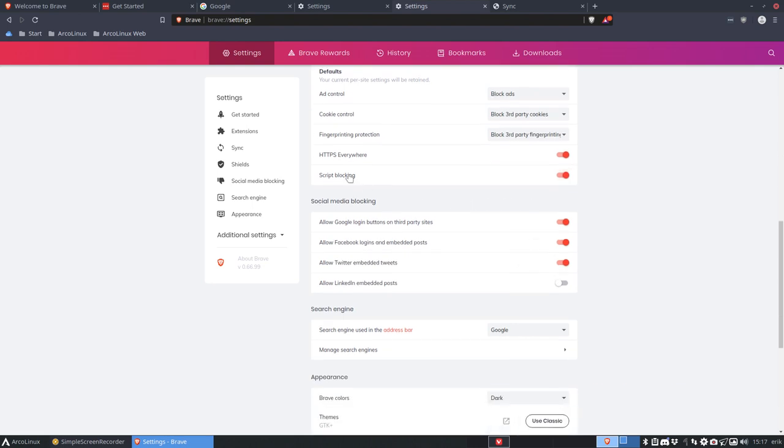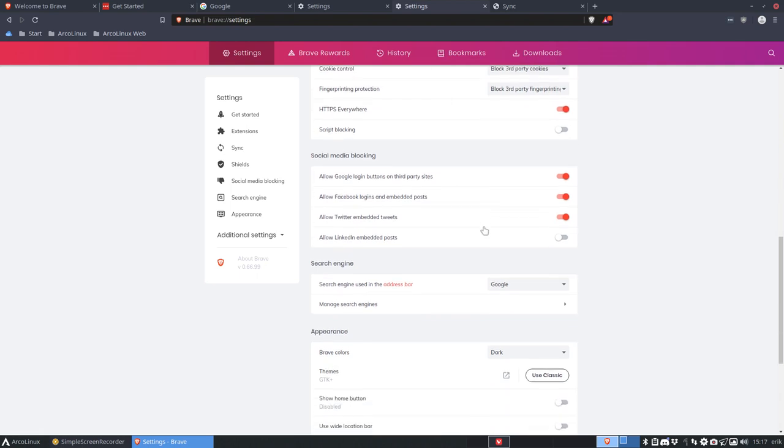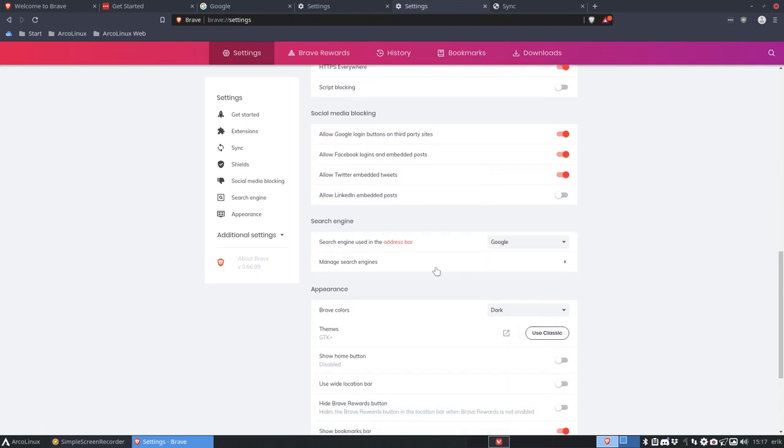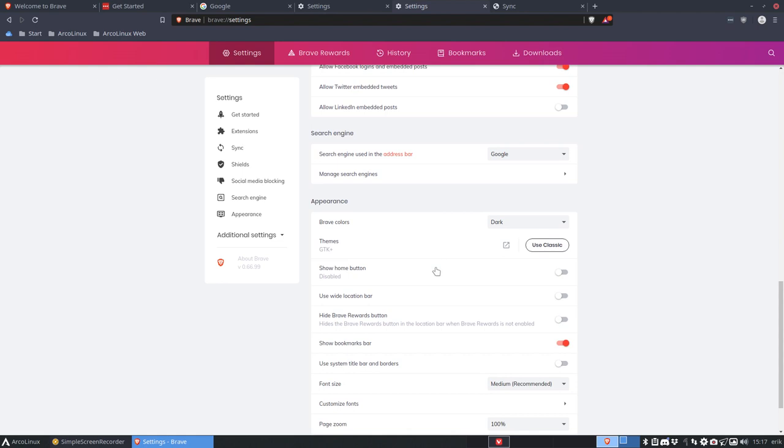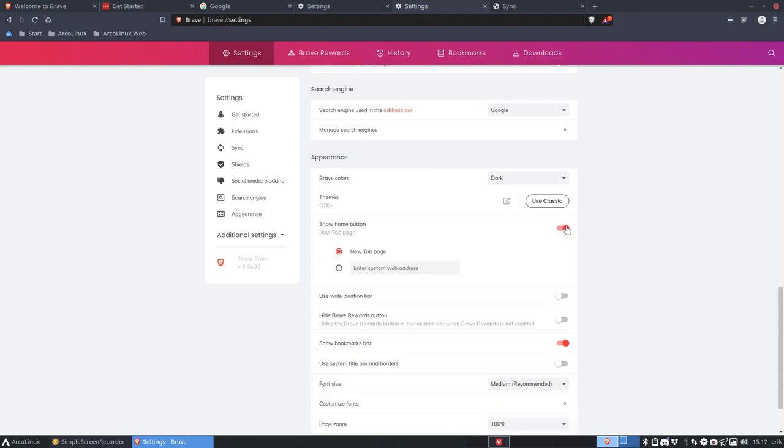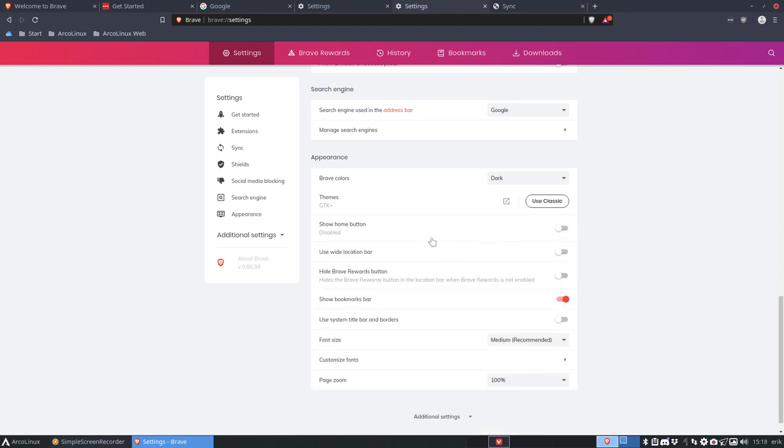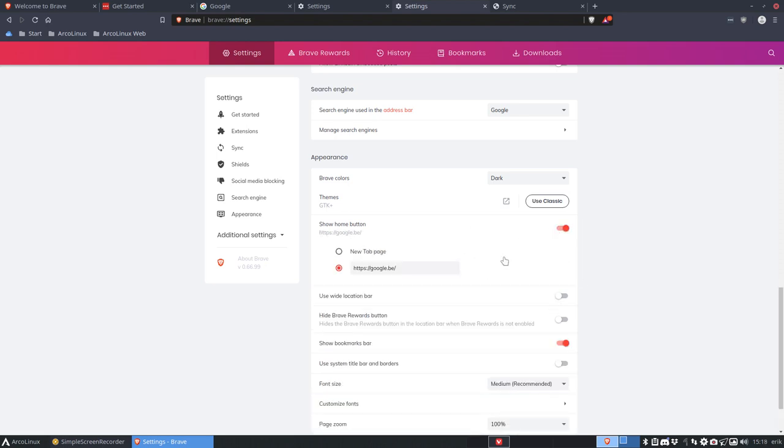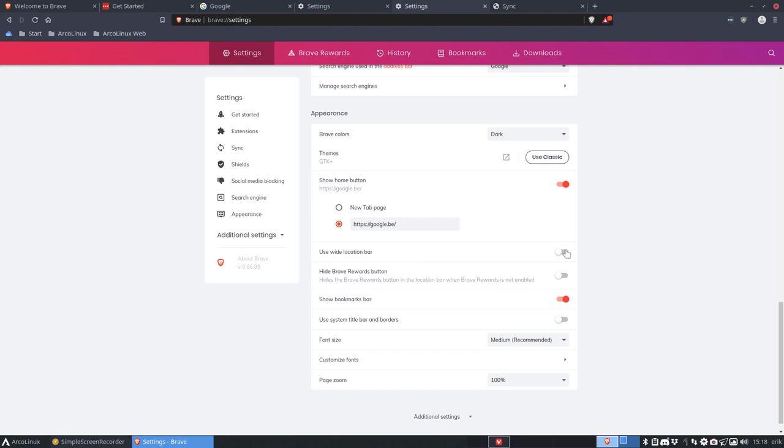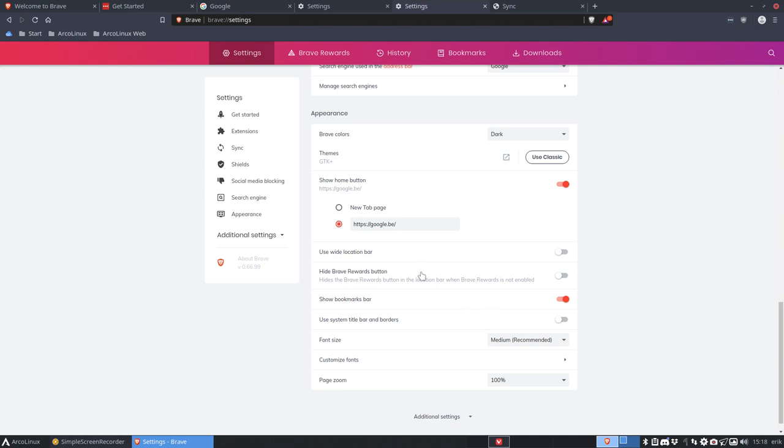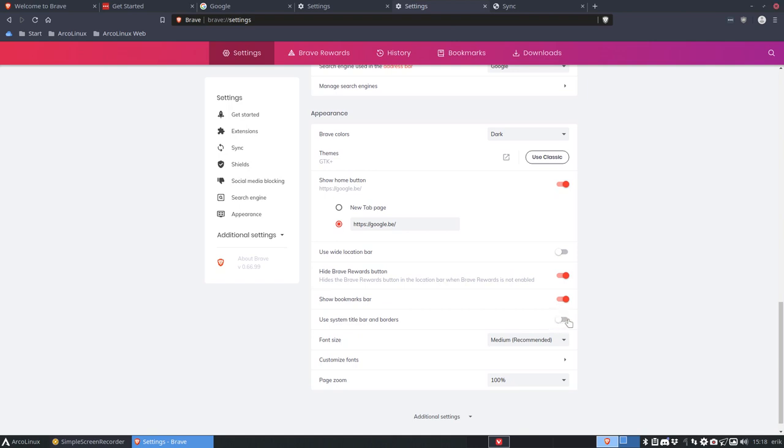Block the ads, script blocking, you can do that as well. Search engine is Google. Which is better, Vivaldi dark. I like dark themes. Show the home button. This little guy, new tab, home button, yeah, Google. Do we have to save? No. Okay, use white location bar, that's a white one. That's enough. Hide Brave Rewards button. I think I'm gonna do that. That's the thing up here. Show bookmarks, yes please. Use system title bar and borders. What changed? This thing here up here. Better leave it like this.